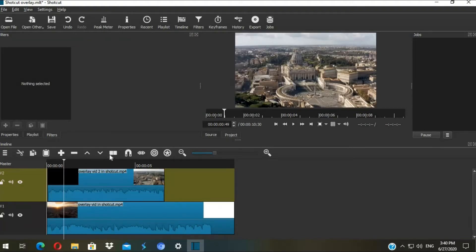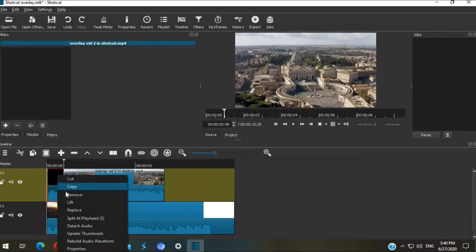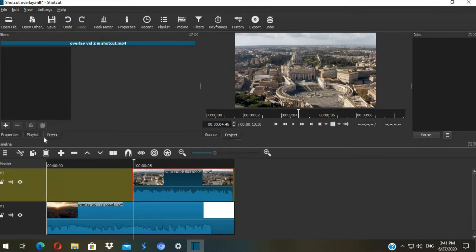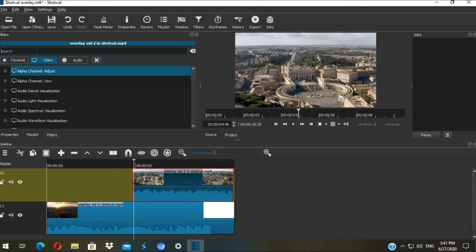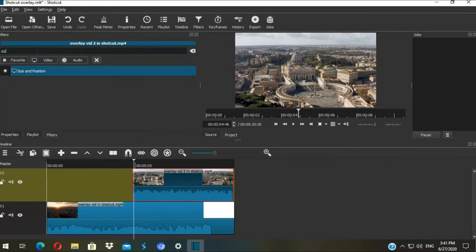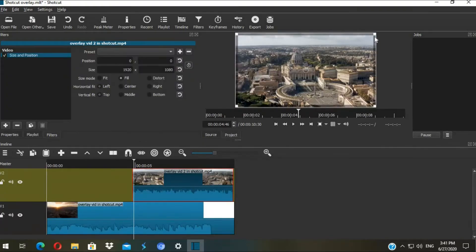I'm gonna cut this part - I don't want this part in my video. So select the shot, go to Filter, hit the plus sign. Then under video category, type 'size'. It will come out Size and Position.